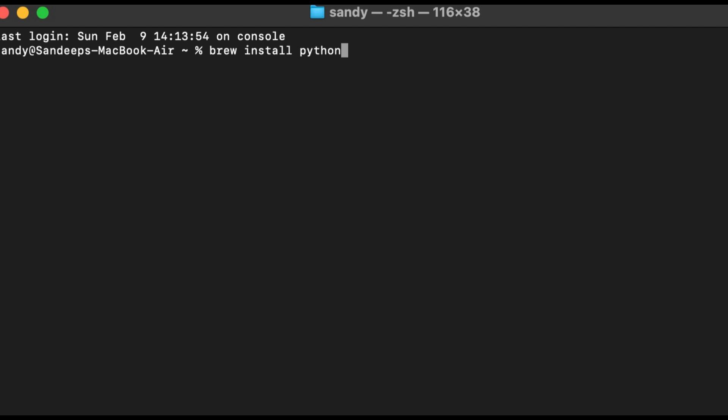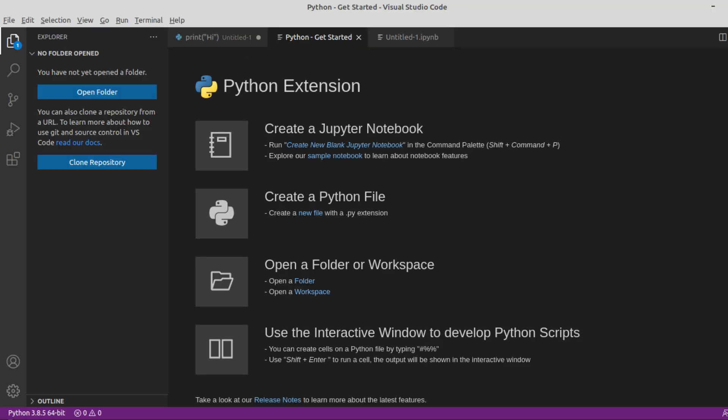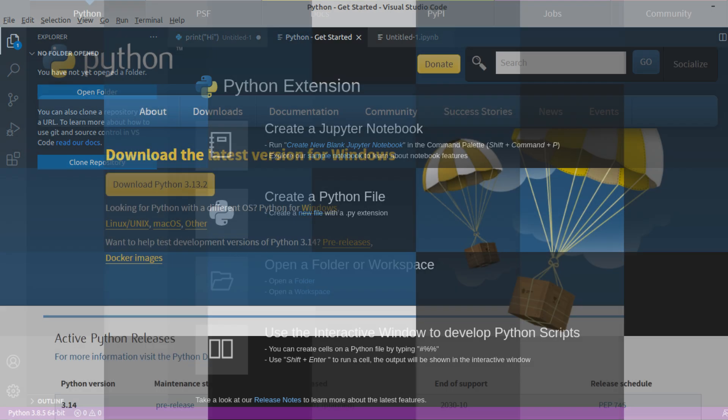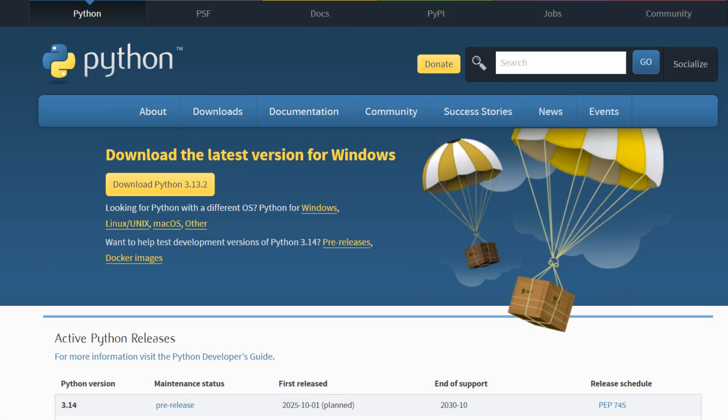The next step is to install the Python extension in VS Code. At this point, you might wonder, didn't we already install Python? What we installed earlier was the Python interpreter, which is responsible for executing Python scripts.